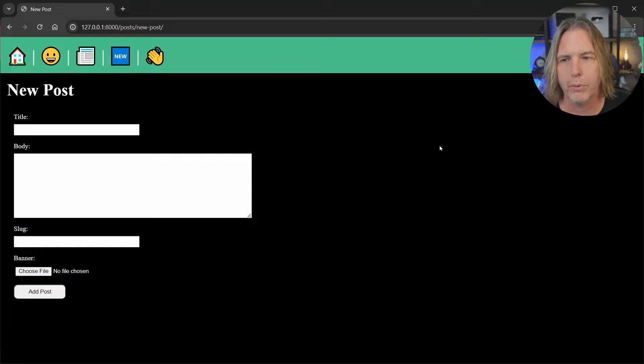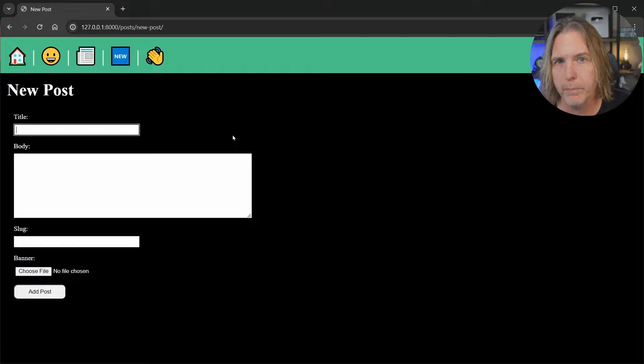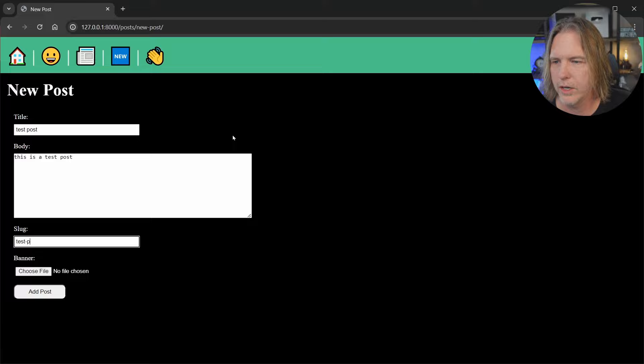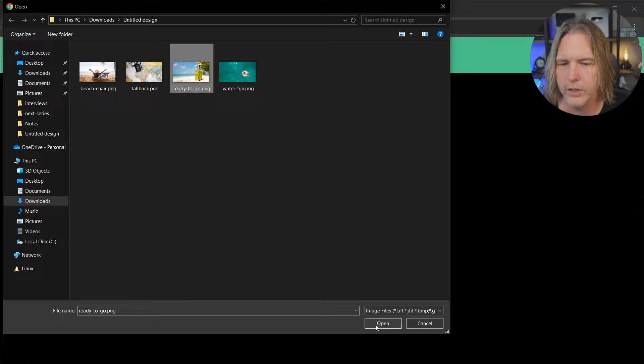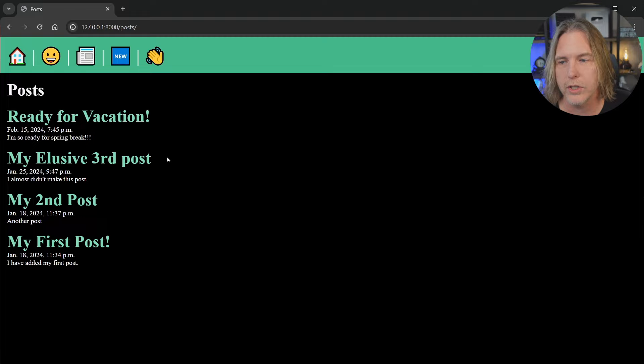I'm back in the browser now. Let's refresh our form and do a test post. It will not save the post yet, but if there's no error we'll get redirected to the post list. I'm going to say test post, this is a test post, test-dash-post for the slug. Let's choose a file — I'll choose my ready-to-go image. Everything looks good. Let's click Add Post and it looks like it went as expected — we see the other posts in our list.